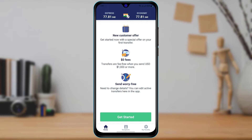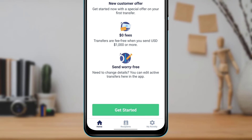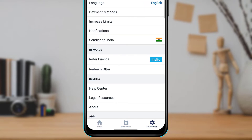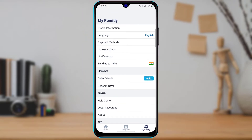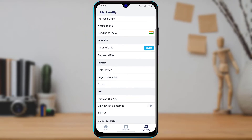As you open your Remotely application, you can see this is how the home interface looks. On the bottom right-hand side of the screen you'll find an option called 'My Remotely.' Go ahead and tap on the My Remotely button.